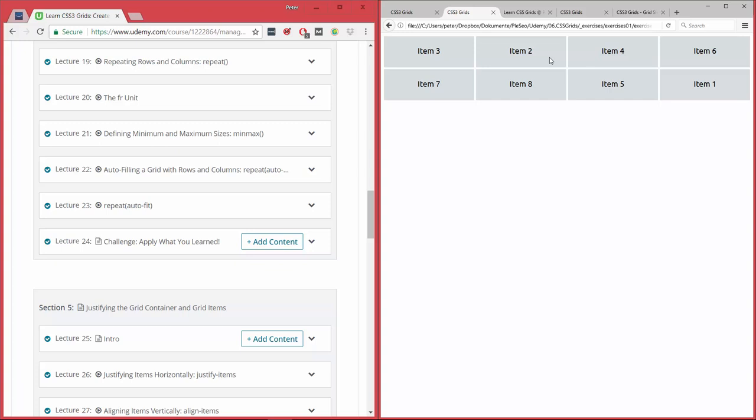So those are the only two module layouts, or modules in CSS, which allow you to achieve this so-called source order independence. So in the HTML here, it's actually ordered from item one to item eight, but you can see that the order is shifted here, and you're going to learn how to do this.